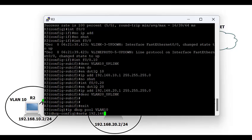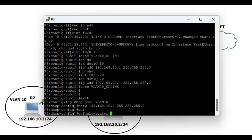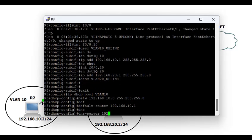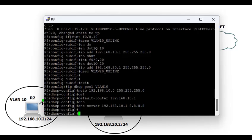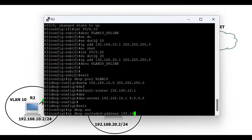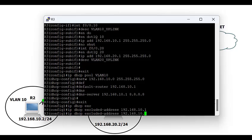Next is DHCP configuration. I'm configuring the DHCP pool for VLAN 10: 'ip dhcp pool VLAN10', network 192.168.10.0 255.255.255.0, default-router 192.168.10.1, DNS server 192.168.10.1 and 8.8.8.8. You can use the DNS IPs given to you by your ISP — you don't need to use Google DNS, but you can if no ISP DNS server has been provided, or you can add it alongside the one given by your ISP.